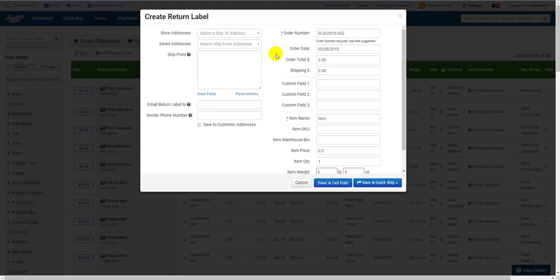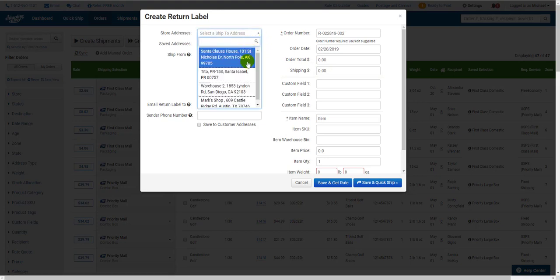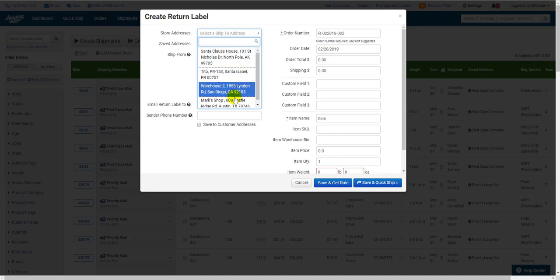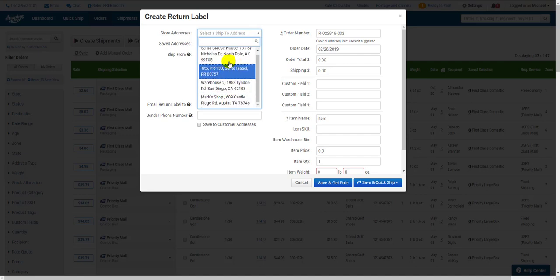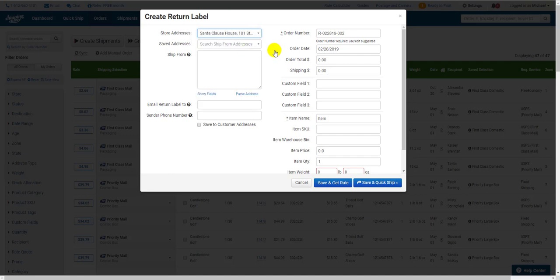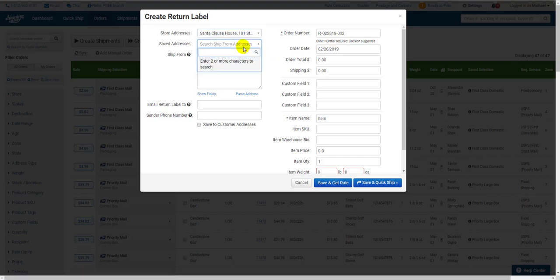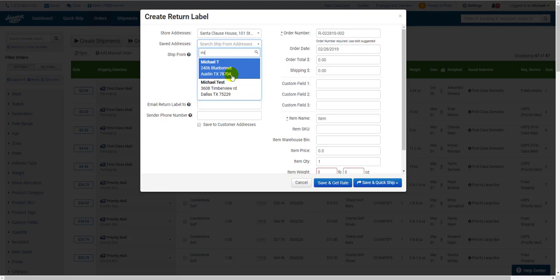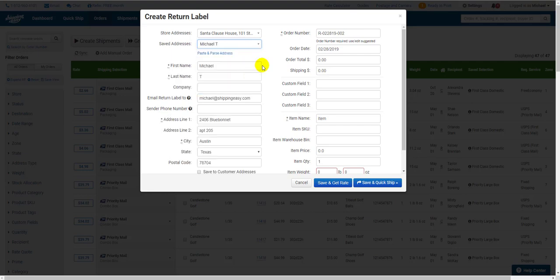The only difference you'll see is at the top, you have an option to input a store address at the top. This is your address, since the customer will be returning the item to you. In the next dropdown, you'll either select the customer's address or paste it in. This will act as the ship from address.